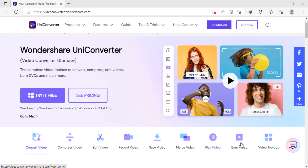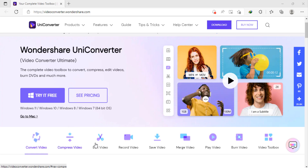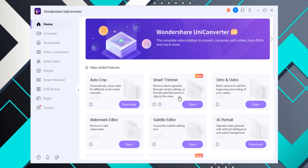Upon launching UniConverter, you will see a nicely designed and modern looking interface. At the left, you will see all its features. Here we have some value-added features like Smart Trimmer — with this you can quickly trim your videos — subtitle editor, and watermark editor. We also have Video Converter, Video Compressor, Video Editor, Merger, Screen Recorder, DVD Burner, Video Player, and Toolbox.